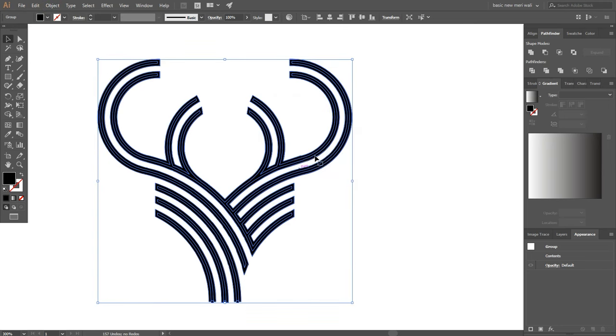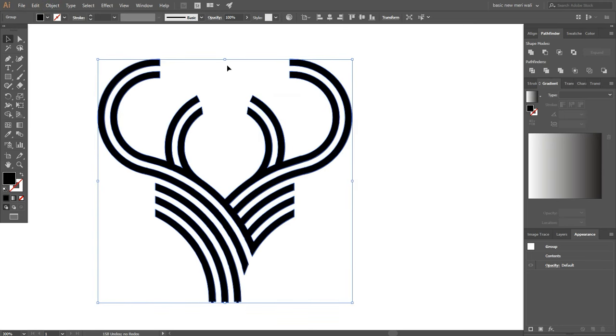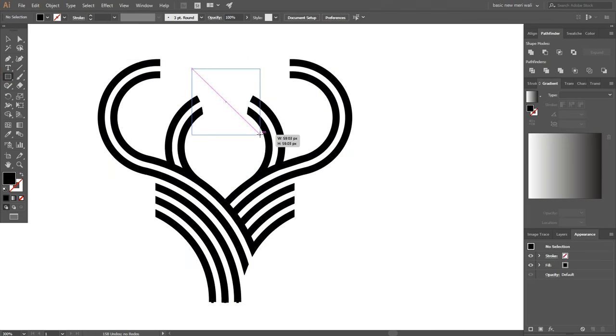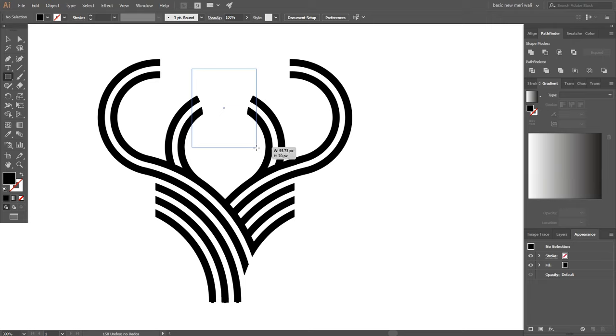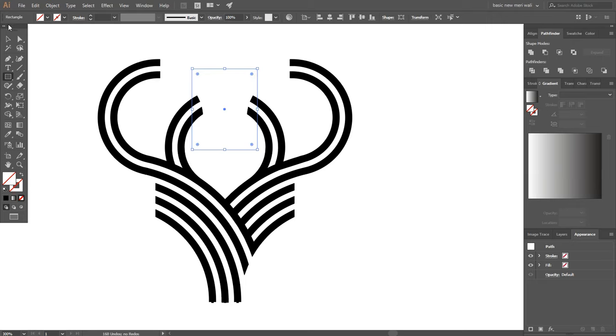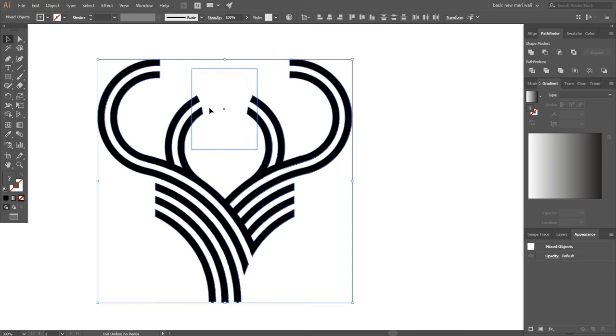After expanding, go to pathfinder and make unite again. Now draw a rectangle at the center of object. Remove fill, select shape builder tool and delete extra lines.